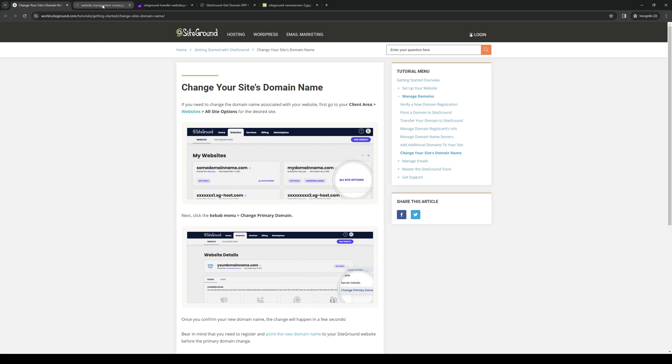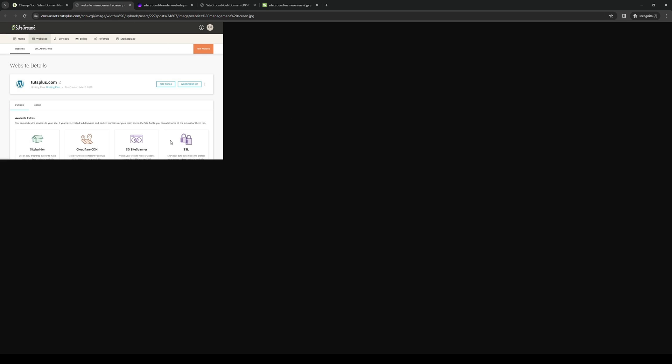To show you what I mean, here's what the management site or the dashboard looks like. When you go to the Website tab right here, it'll list all the registered domains under your account over at SiteGround. In this case, tutsplus.com is a site from WordPress that is hosted by SiteGround.